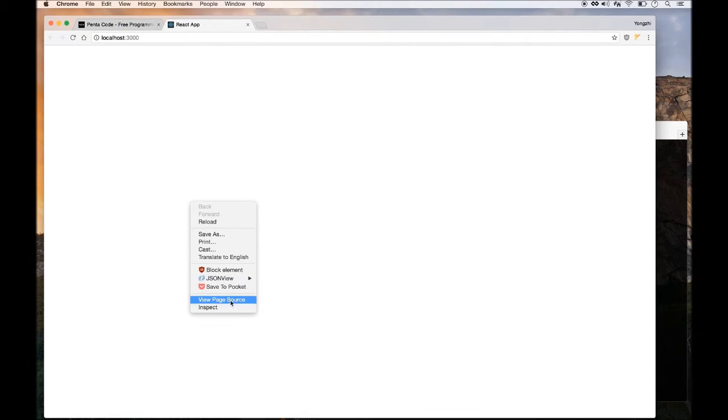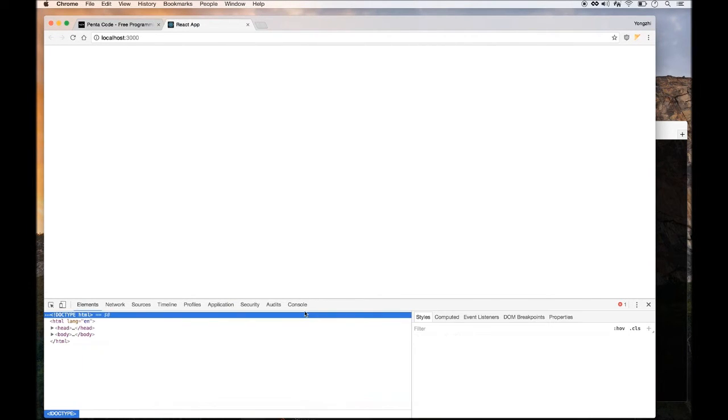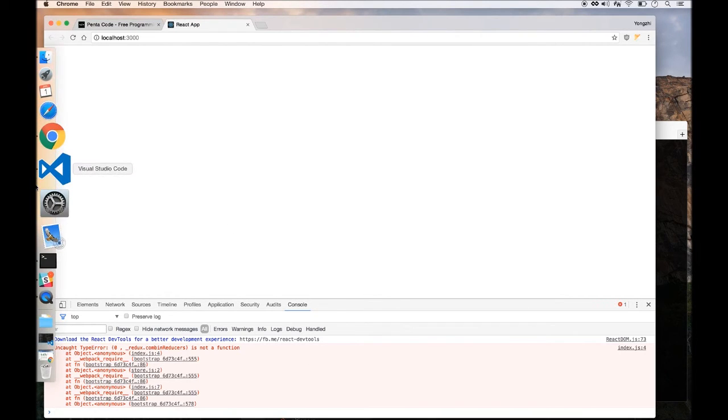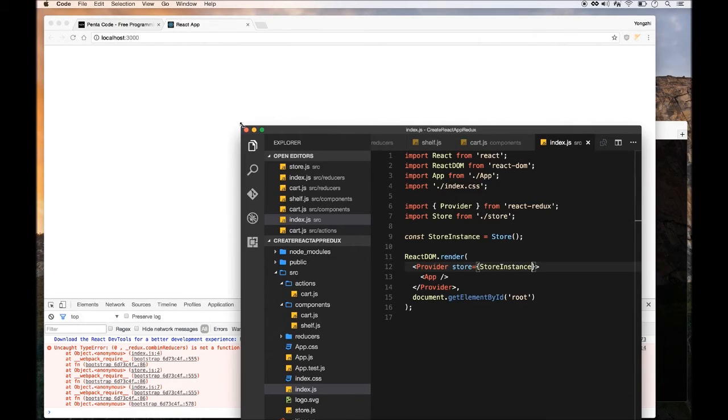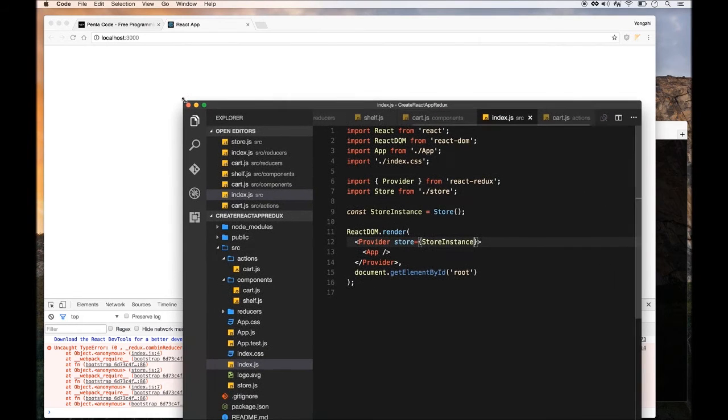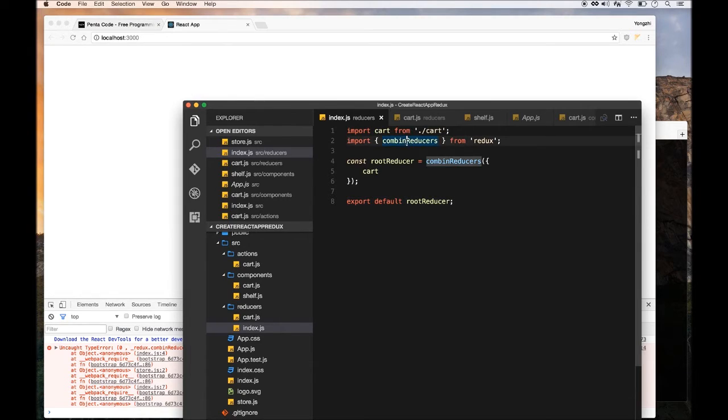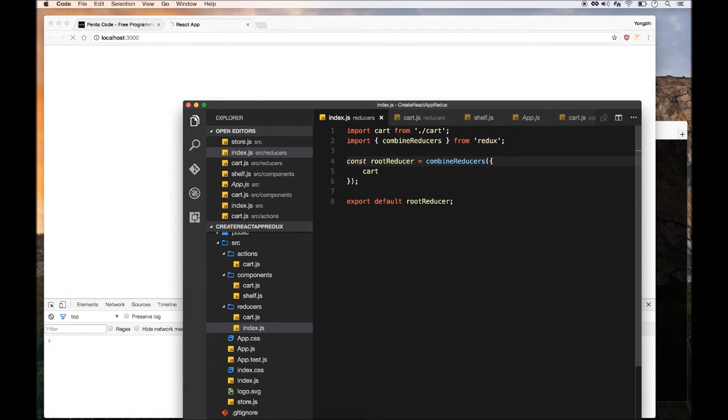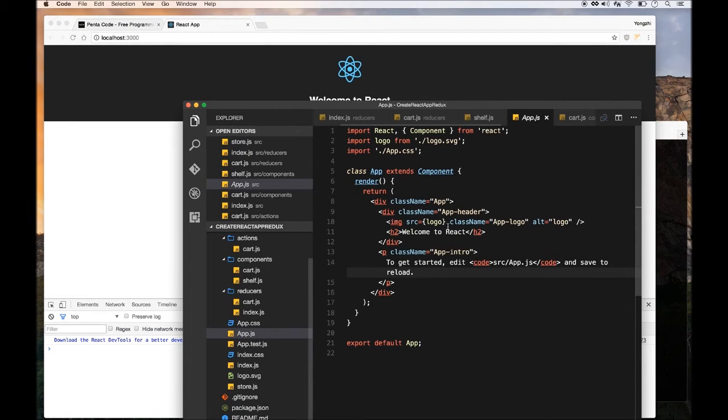It seems like there's another error. Whenever there's an empty black screen, you need to go to Console to see what the error is. It seems to be CombineReducers is not a function. So we need to go to where CombineReducers is defined and look at it. It seems like I misspelled the word CombineReducers. I just need to put the E in there and this should work. There you go.